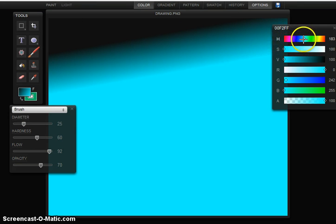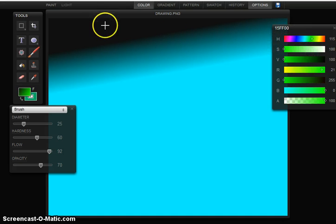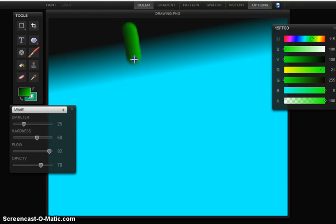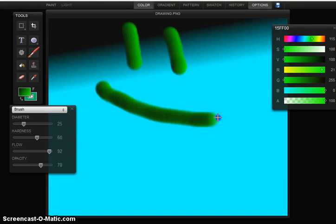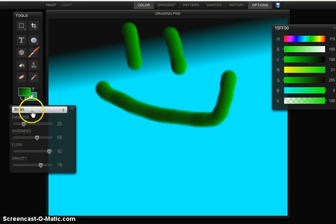First of all, I'm going to show you how to change the color. Just go up in the top right corner and change it to whatever color you want. You can make a smiley face. It's kind of dark right now.